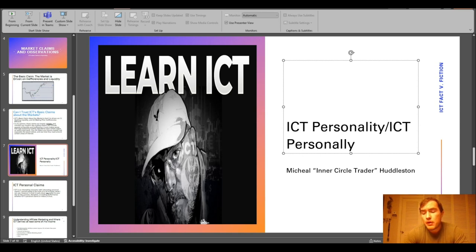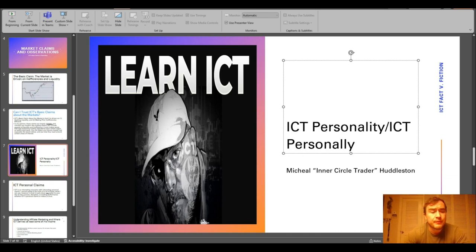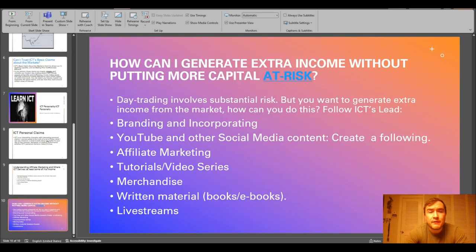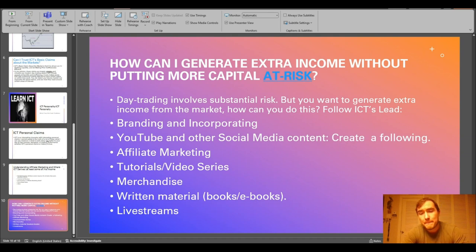Anyway, that's my pretty middle-of-the-road presentation. These are some working thoughts I have on ICT fact versus fiction. Thank you, bye.